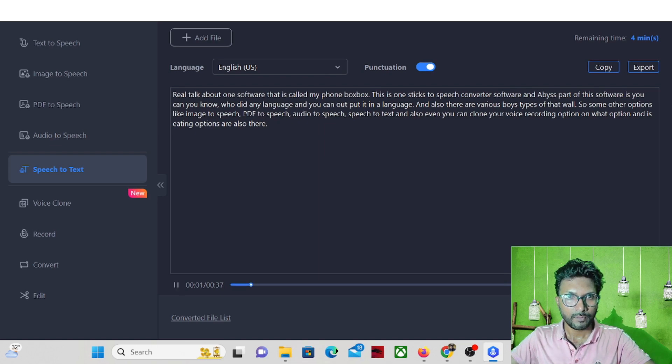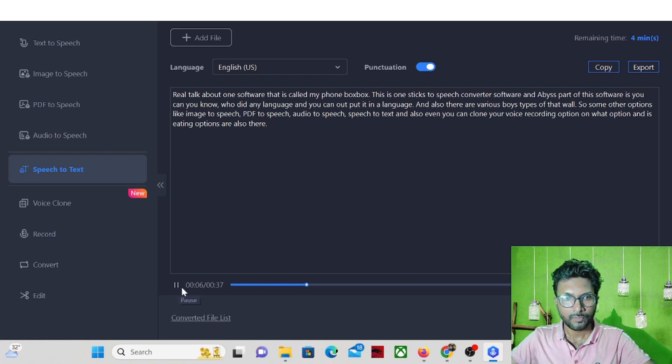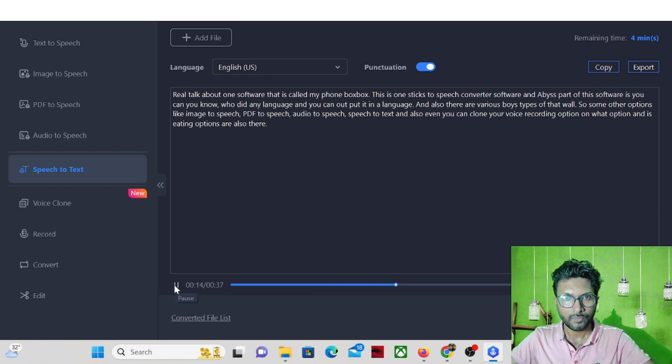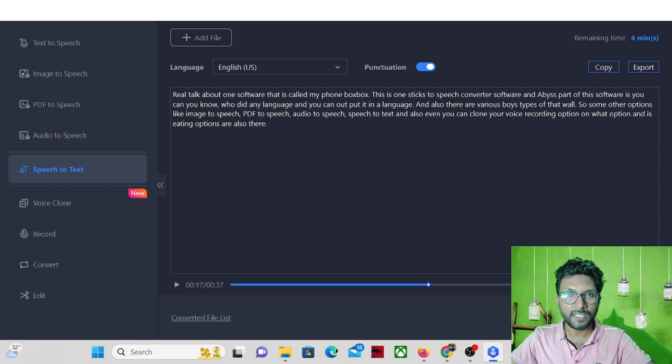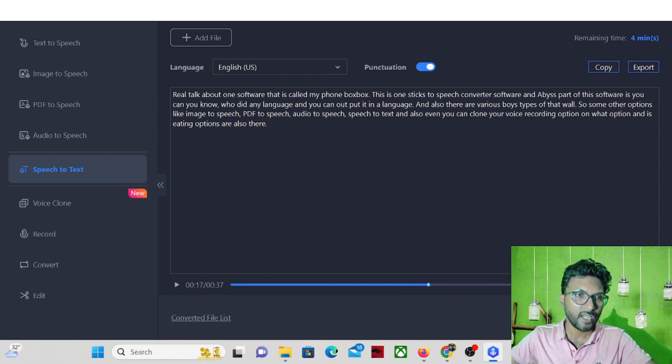Today I will talk about one software that is called iMyFone VoxBox. This is one text to speech converter software. And the best part of this software is you can input any language and you can output it any language. So you can see that the complete speech is converting into text.